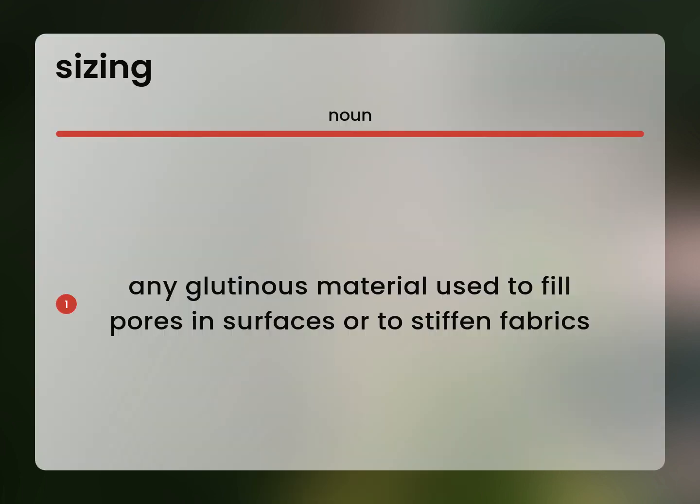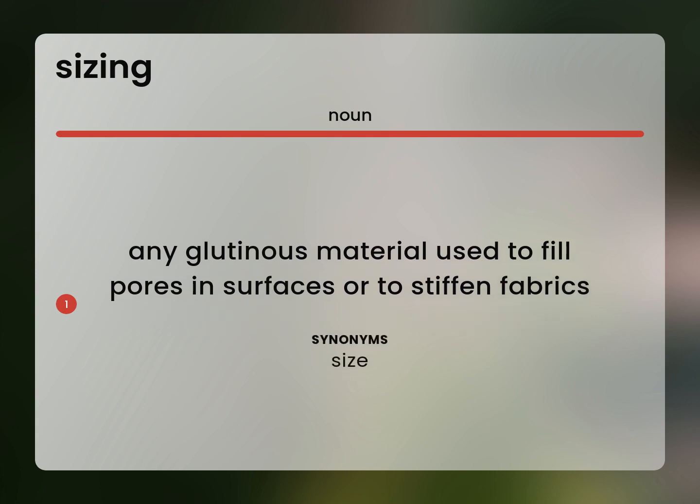Any glutinous material used to fill pores and surfaces or to stiffen fabrics. Size.